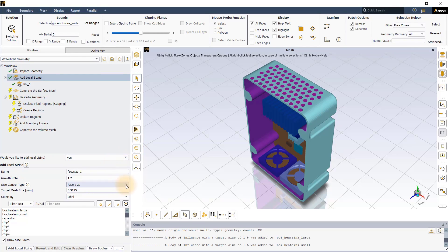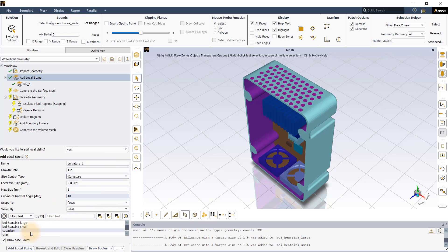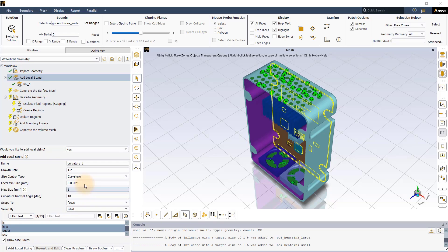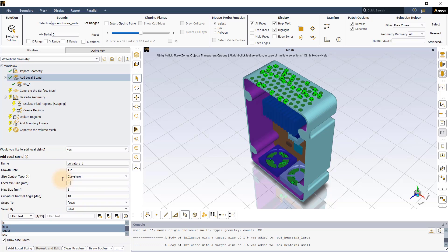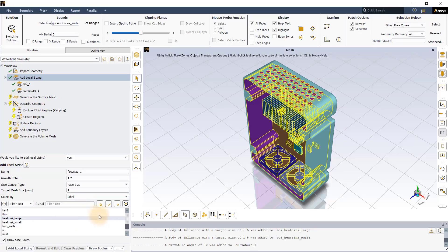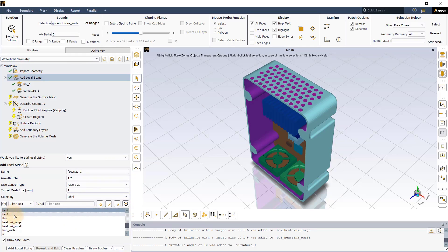Next, apply the curvature size control to the capacitor, hub walls, inlet and outlet surfaces to accurately resolve the curved surfaces of these geometrical features. Enter the local mean size, max size, and curvature normal angle values as shown. Finally, face sizing is applied to the fans with a target mesh size of 1 mm to ensure that fan geometry is well captured.